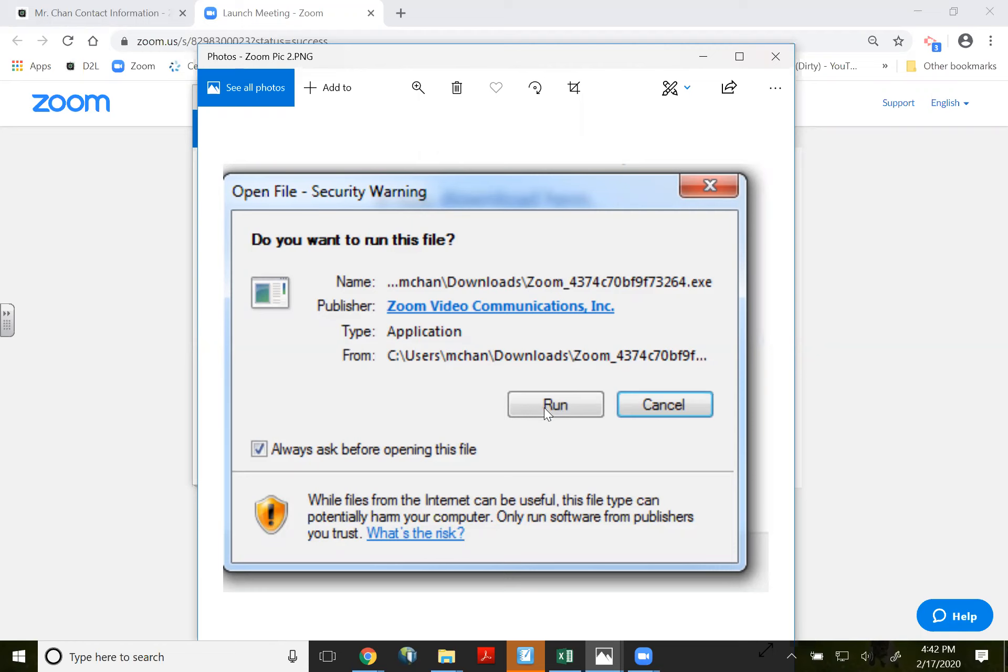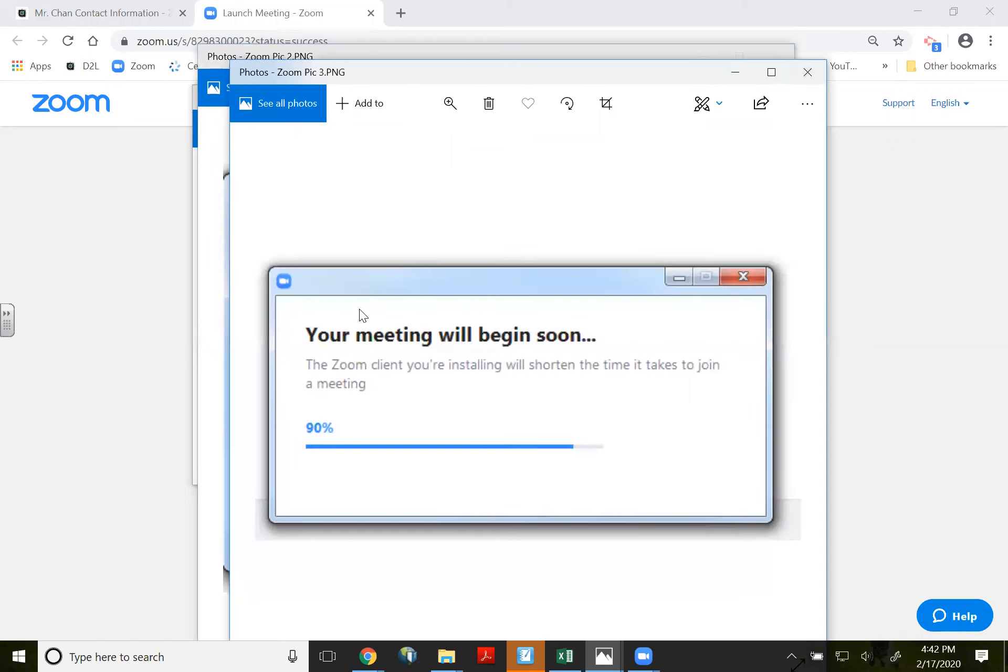And once you click on run, then it will say okay, your meeting will begin soon for the very first time. All right.